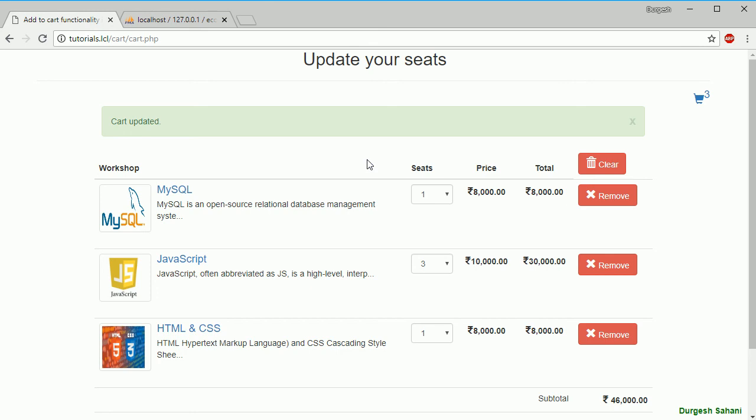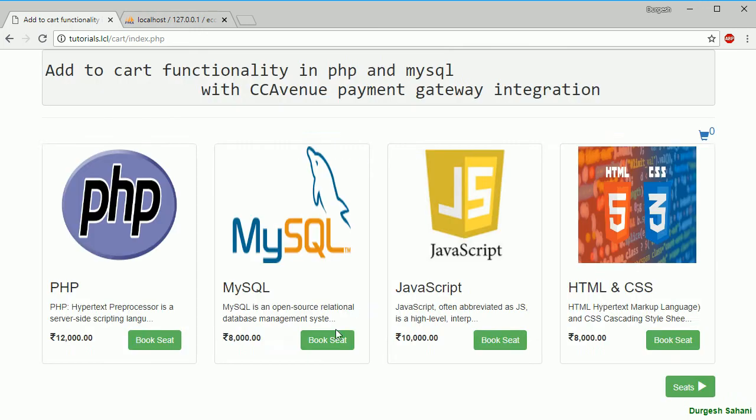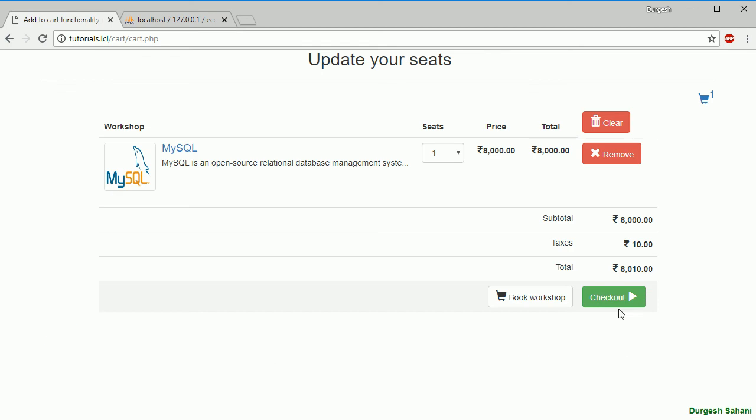Now in the next session I will show you this checkout page. Once you added this item and if you go here, once you click on this checkout, how to perform those checkout forms and send the data for payment gateway integration related things will see from the next sessions.